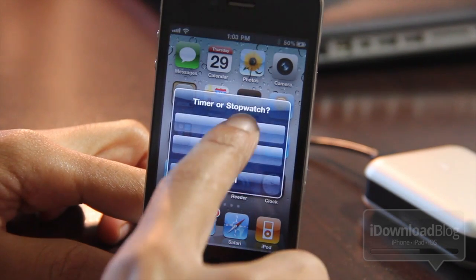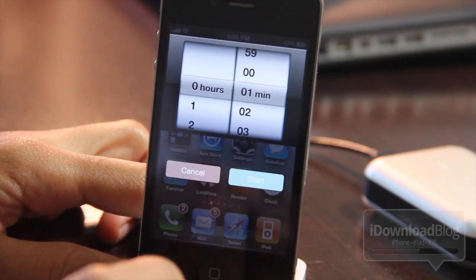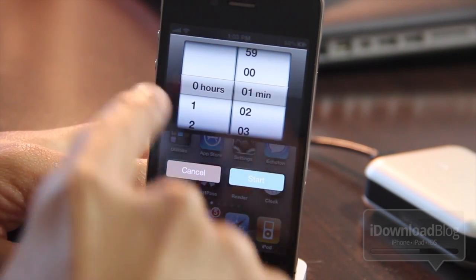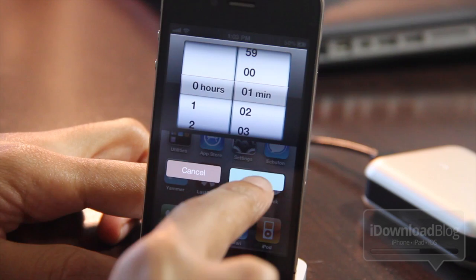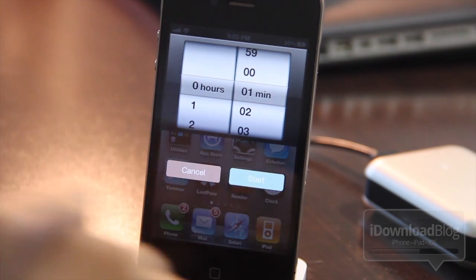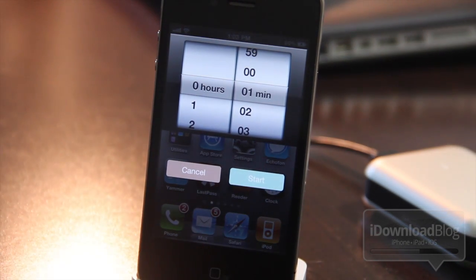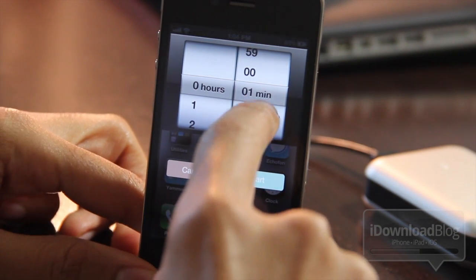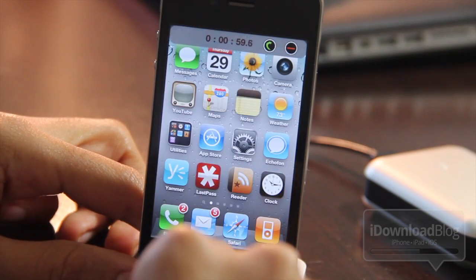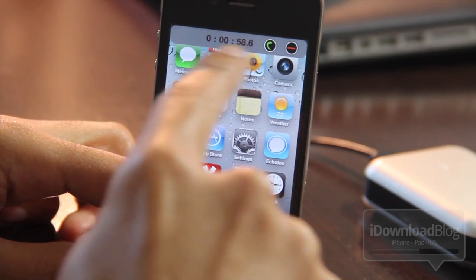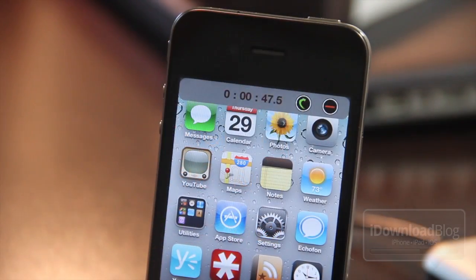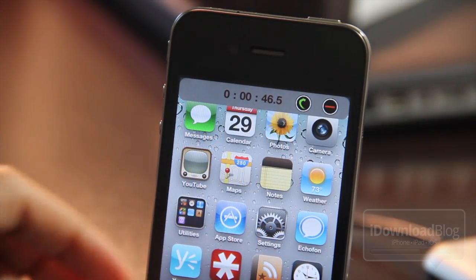Let me just show you the timer functionality. Once you tap that, you'll notice a timer that comes up where you can set a specific amount of time. I have it set for zero hours and one minute, so let's just set that here — that can be adjusted. Let's just hit Start and there you go. There is the Timer Bar. It lives up to its name quite well.